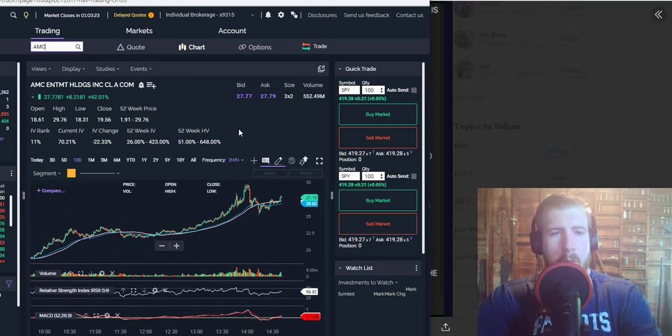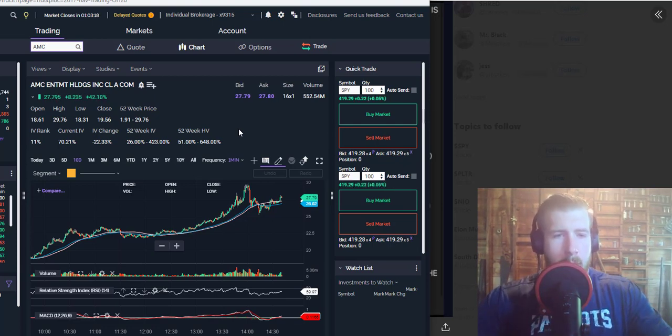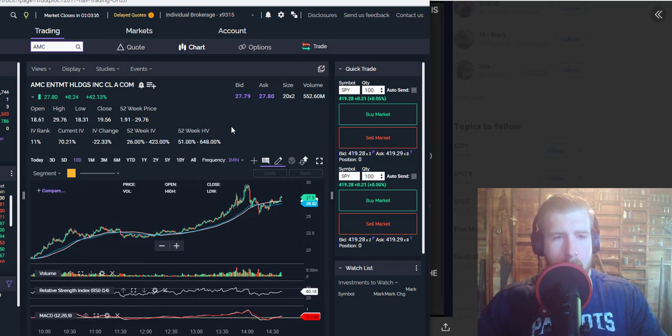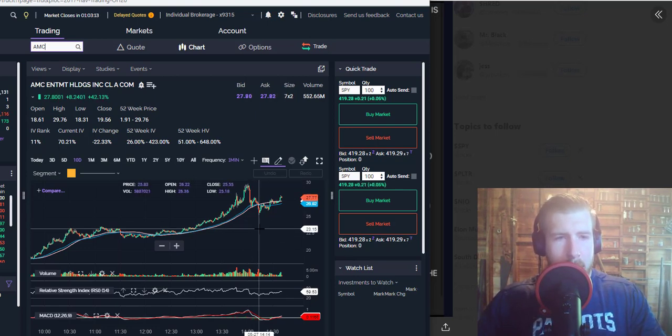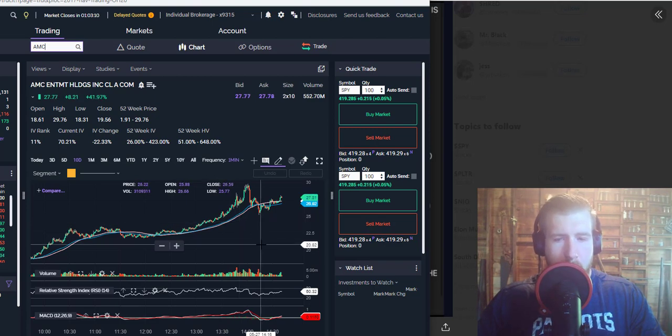everyone's pulling money out of their small cap stocks and pumping it into AMC. We've got the start of what looks to be another short squeeze on AMC. We're up 42% so far heading into power